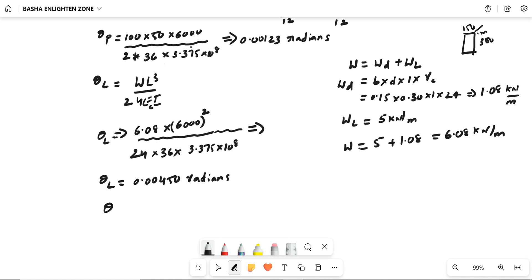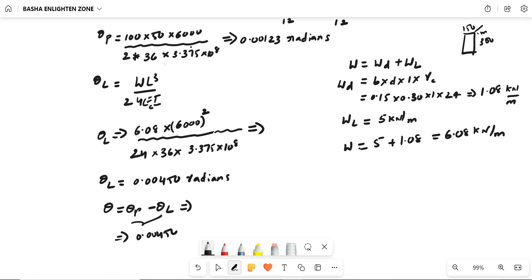Finally, the net theta is the difference between the two rotations. Taking the higher minus the lower: theta_l minus theta_p equals 0.00450 minus 0.00123, which gives a net theta of 0.00327 radians.